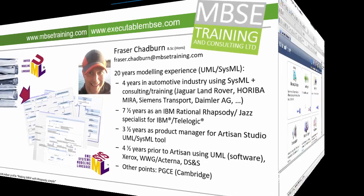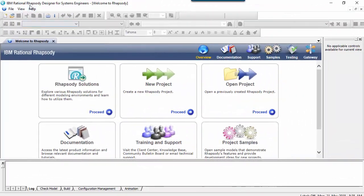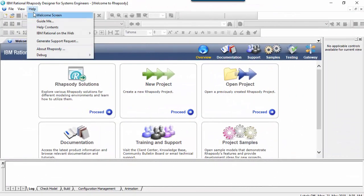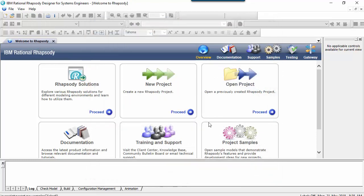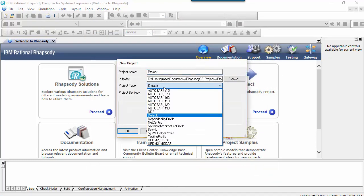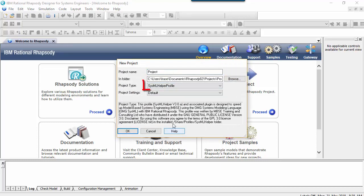In this video I'll take you through some of the enhancements I've been working on for the third generation of the SysML helper profile, a profile I originally developed to support my Rhapsody training, but which has evolved with my work with different companies rolling out Rhapsody for the first time.